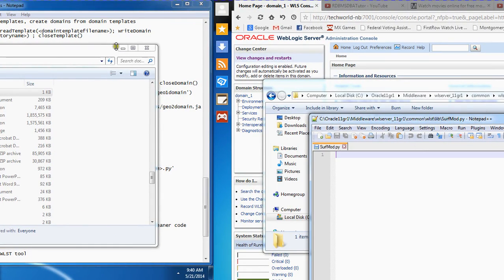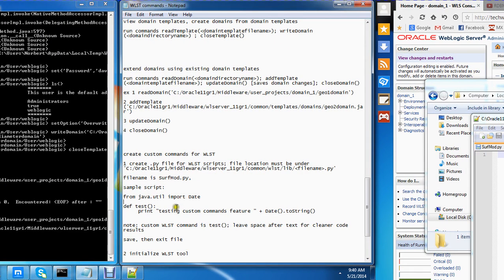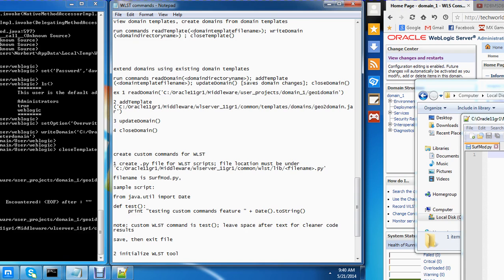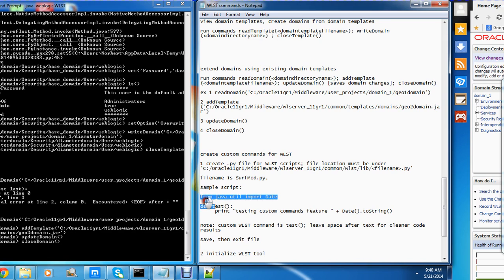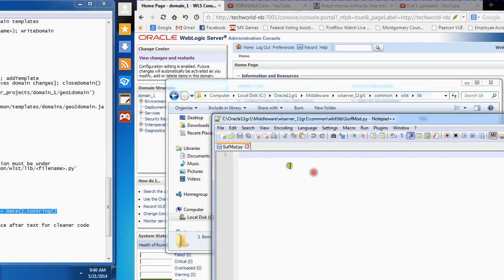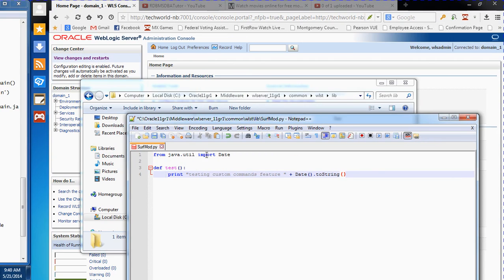I'm going to come to this window and paste a sample script. This is just simple code to look into some Java libraries and import the date library. I have a variable called test, and this is going to be the readout — 'testing custom commands feature'. So this is fine. I'm going to save this and come to my WLST window.